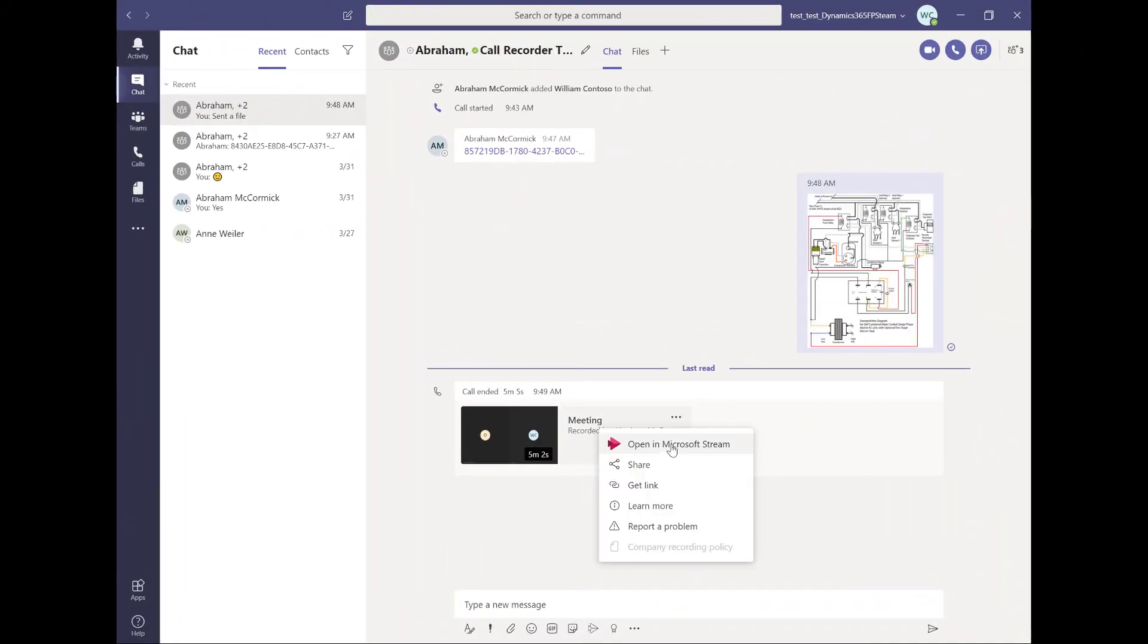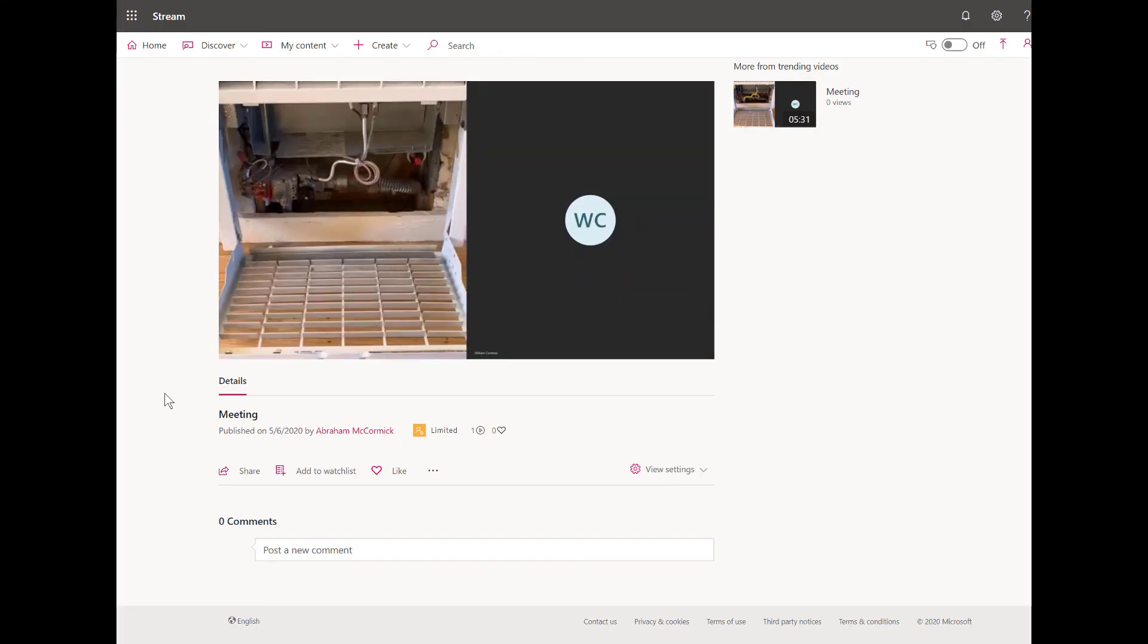Lastly, the Remote Assist call recording is uploaded to Microsoft Stream and can be accessed alongside all other meeting recordings, even those not related to Remote Assist calls. This is another good resource to train technicians for better service.